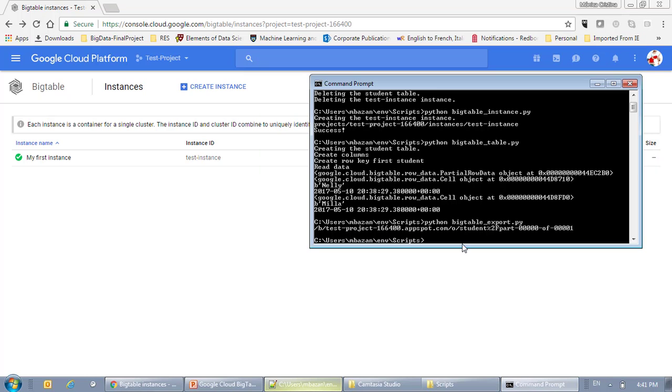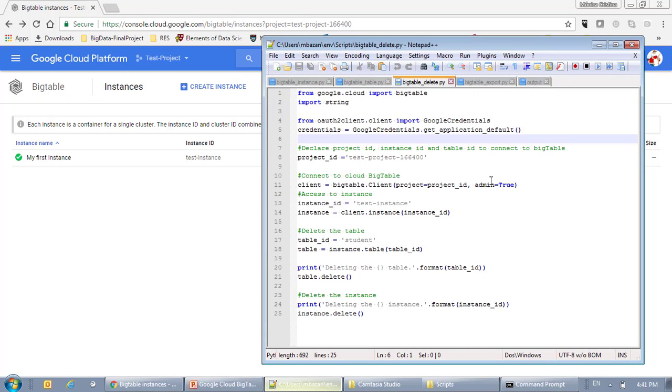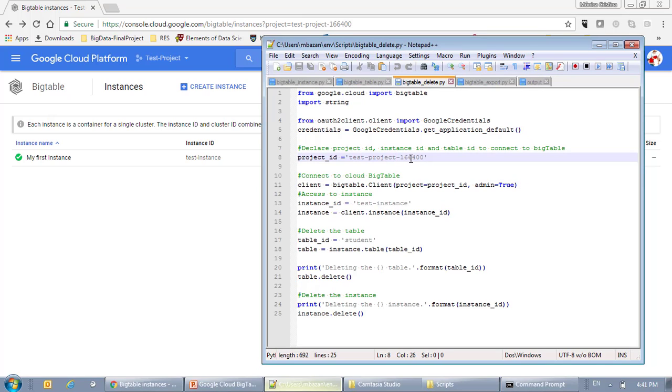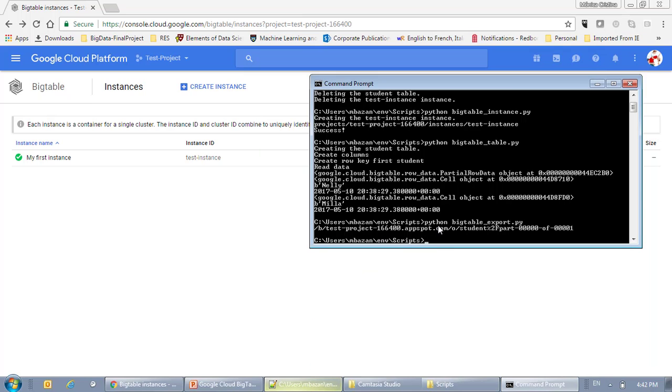Okay, so now we can remove, by calling my last script, which is BigTable delete. Which again, I'm calling my project ID as this ID, my table. First, I'm going to delete the table and then the instance. I'm going to remove the information.